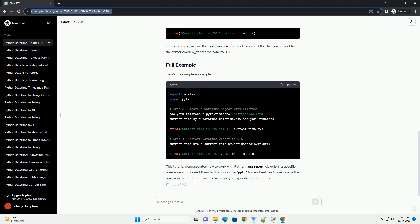Now, let's start by importing the necessary modules. To work with time zones, we need to create a DateTime object with an associated time zone. Let's create a DateTime object representing the current time in the America slash New underscore York time zone.